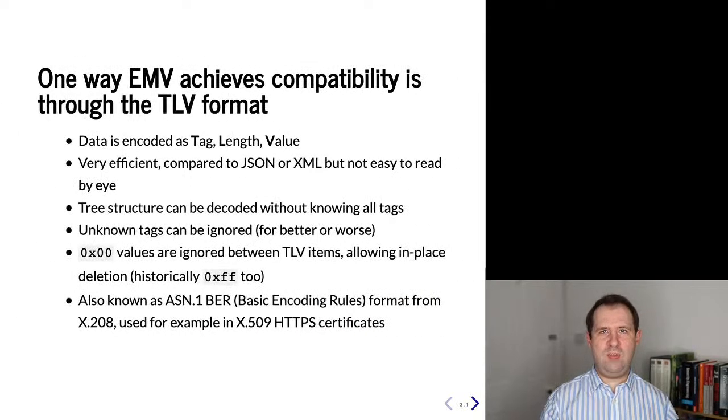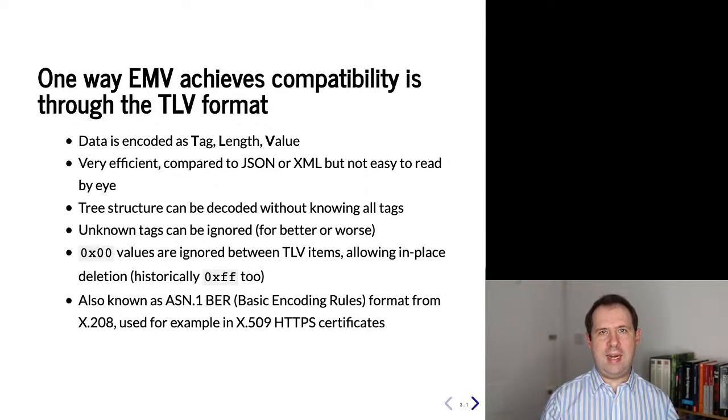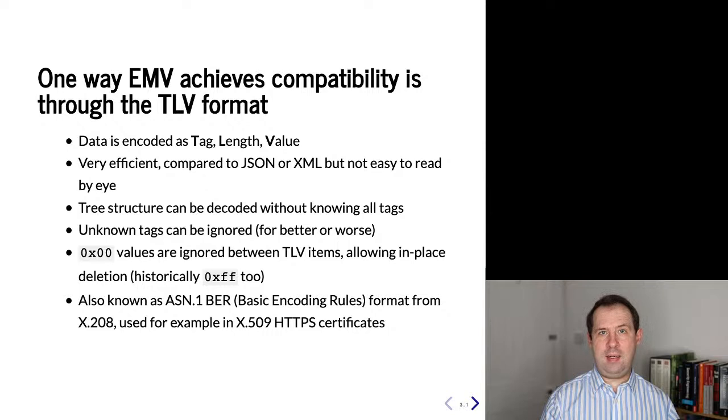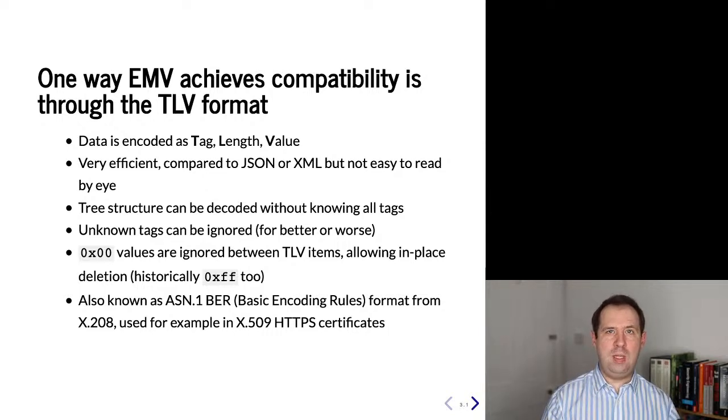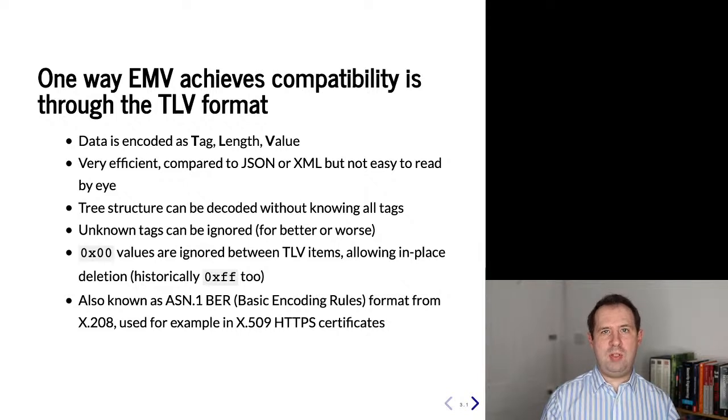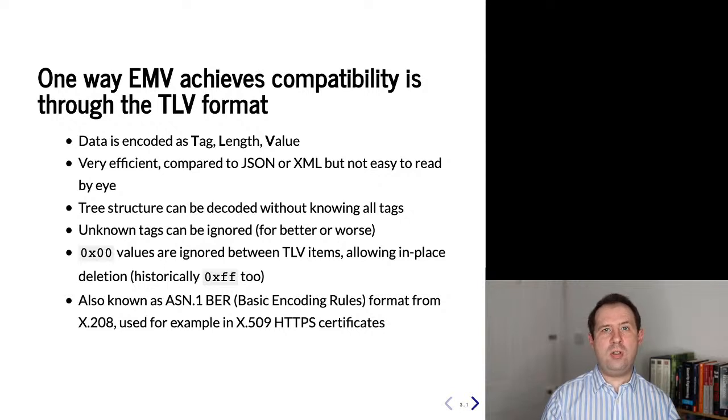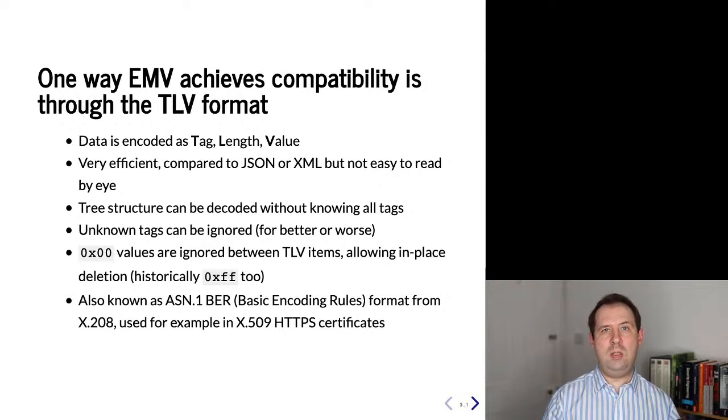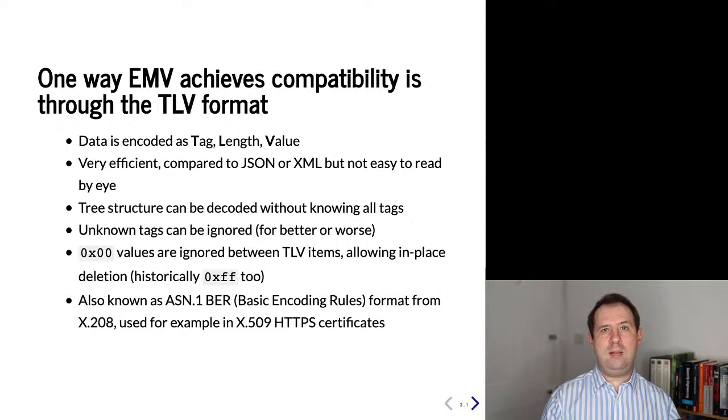One way the EMV standard tries to support compatibility is the TLV standard for encoding data. In this standard, data is encoded as a tag followed by a length followed by a value. This is a very efficient way of representing hierarchical data structures. If this was a more modern standard you might see things like JSON or XML. In the case of JSON and XML they take up a lot of extra space to encode data. In contrast, TLV is much more efficient.